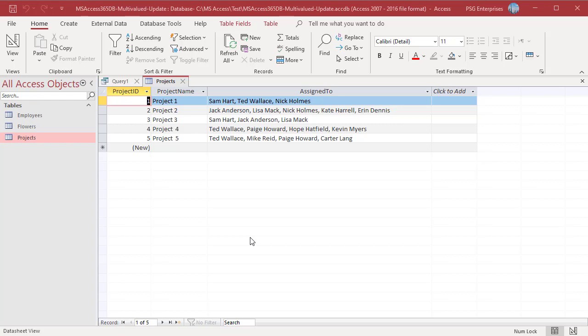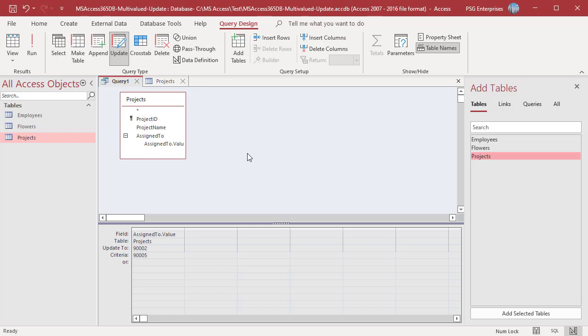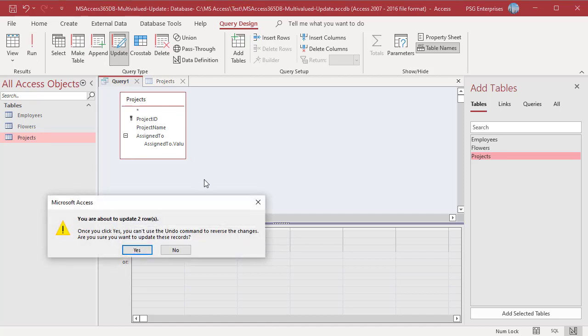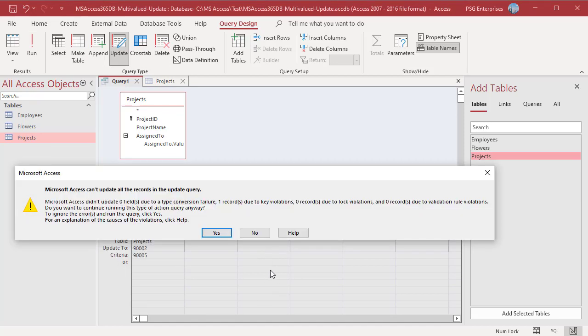For example, replace LisaMac 9305 to Sam 9302 in Project 2 and 3. Enter 9302 in UpdateToRow and 9305 in CriteriaRow. Run the Query. Access displays a message that you are about to update two rows.